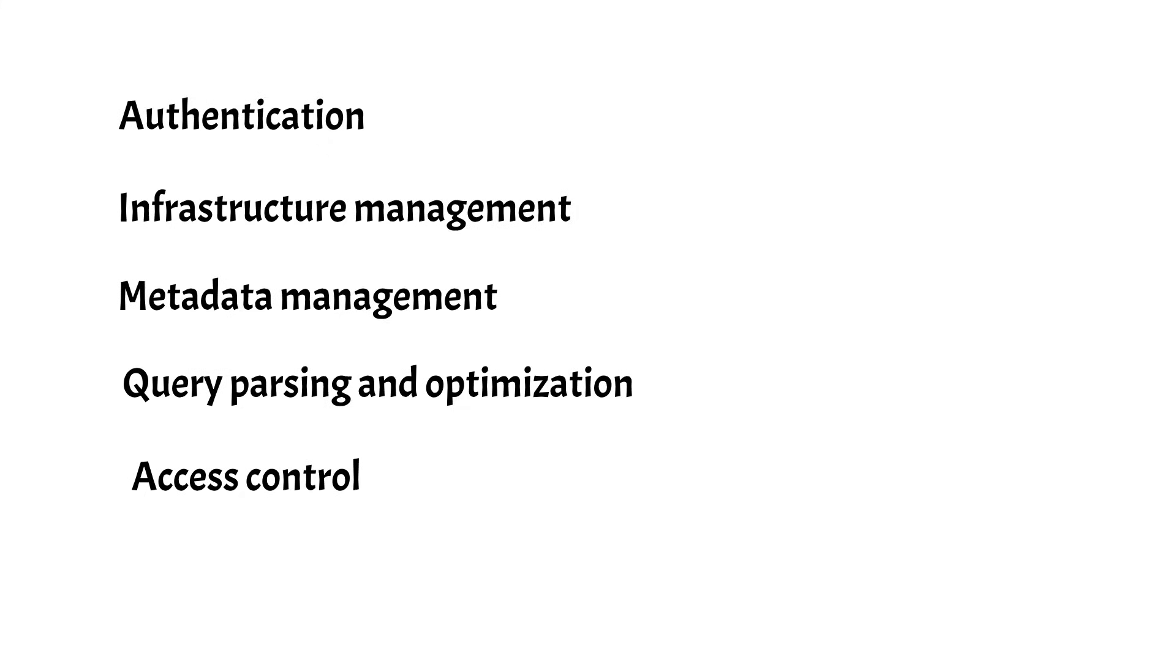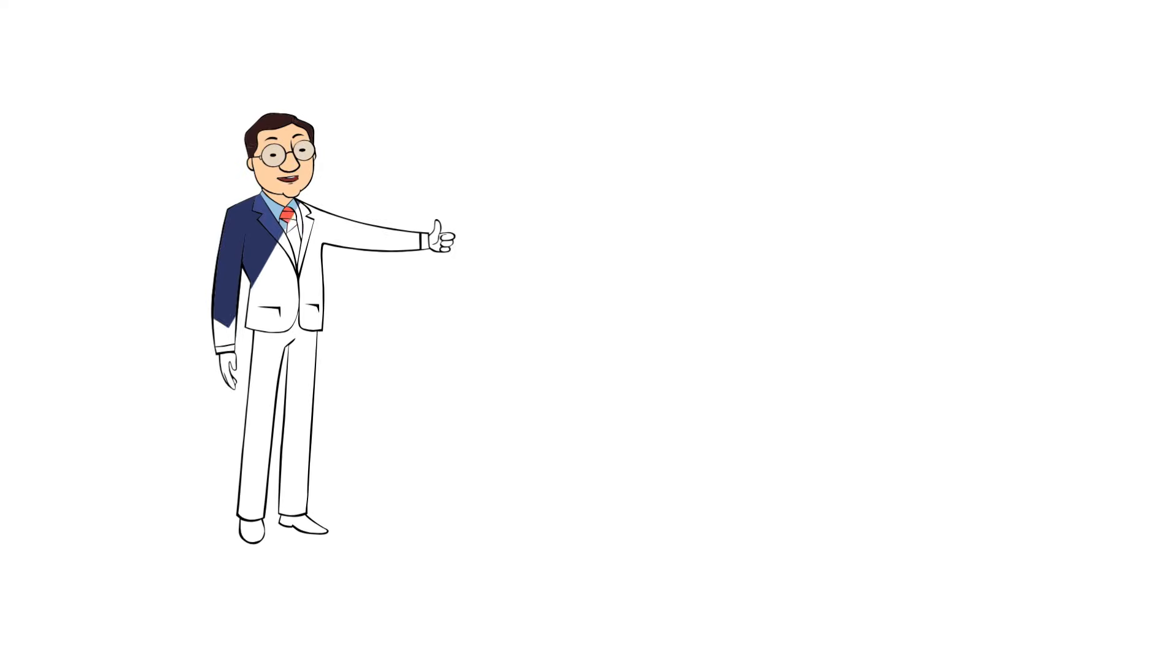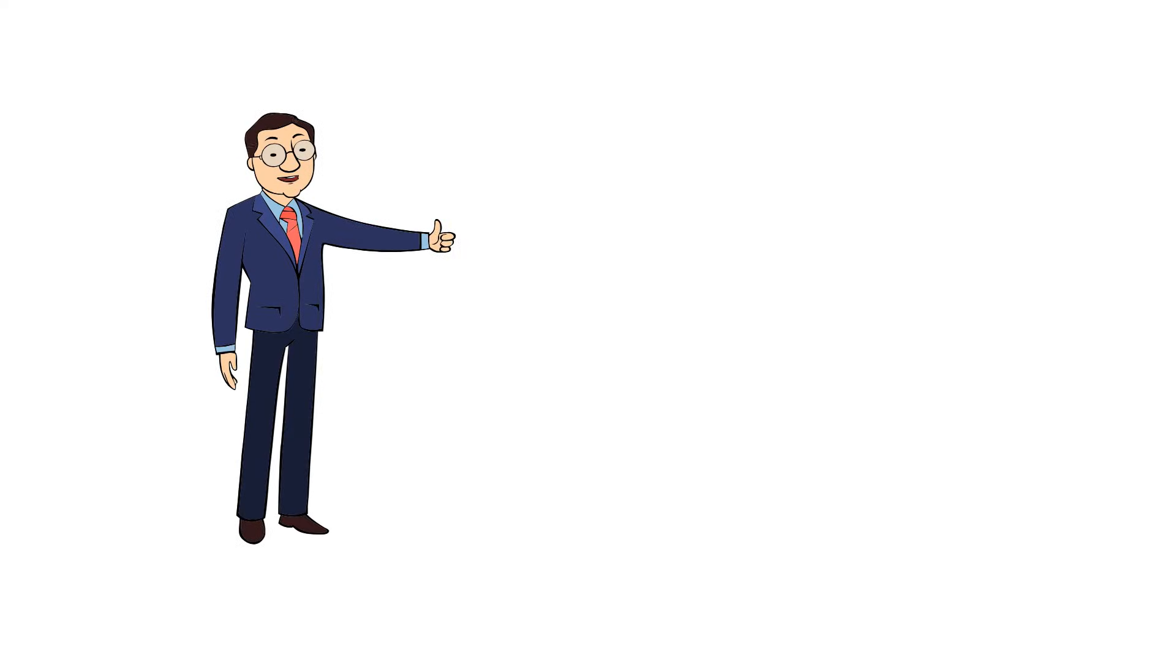By design, all of these layers are independently scalable and are redundant. I hope you now have an idea of what Snowflake is and how it works. Thank you so much for being with us.